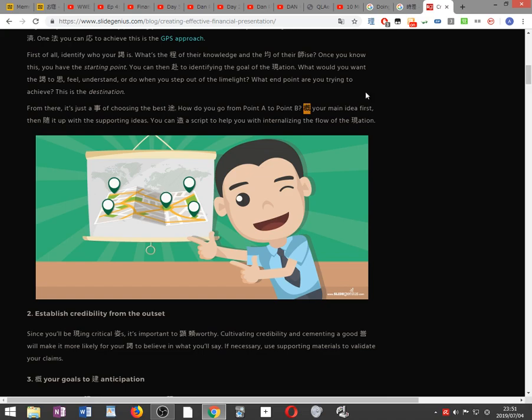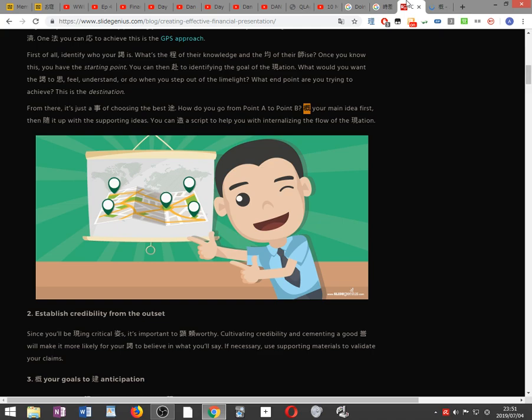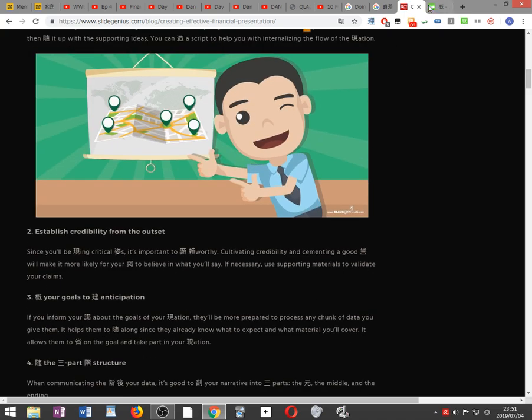Organize your main idea first, then follow it up with the supporting ideas. You can create a script to help you with internalizing the flow of the presentation.